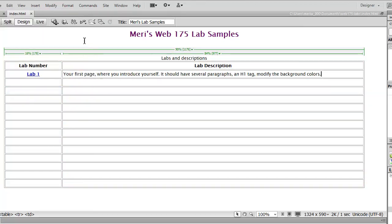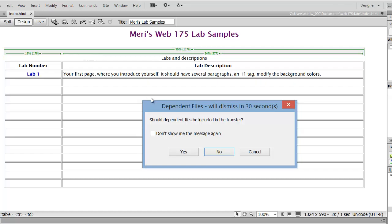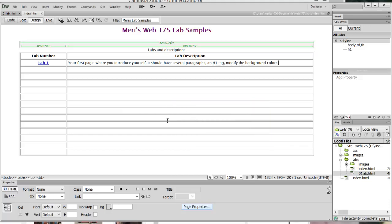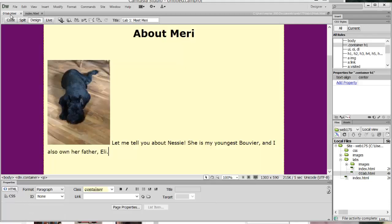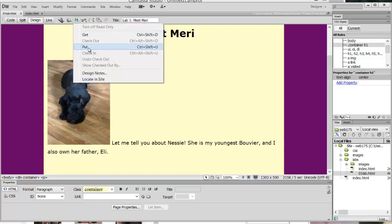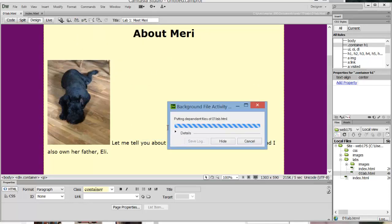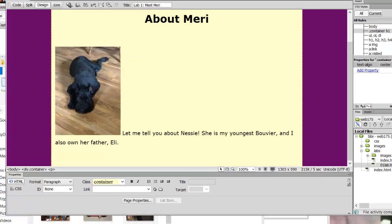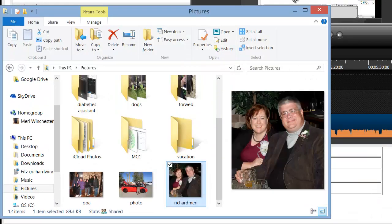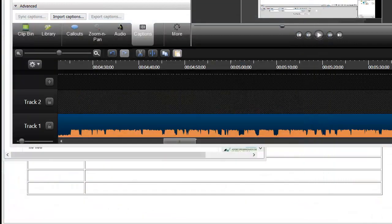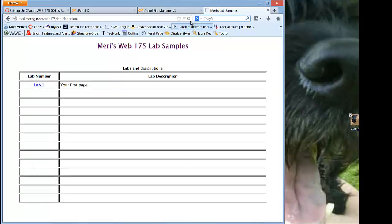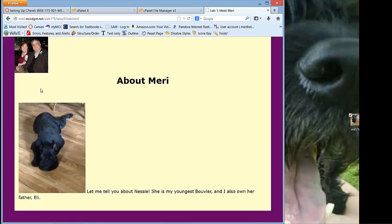This is my index page. So if I upload this, it's going to ask should dependent files be included in the transfer — I'm going to go ahead and hit Yes. There aren't any because they don't have any images. Now if I flip over to the lab page and upload that and choose Yes, that will also upload my images. Then I can go test this online — let's refresh and hit Lab 1, and that works.